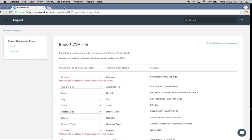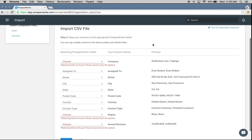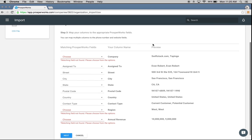I've added that into the imports here and now it's going to ask me to map a few fields. ProsperWorks is going to recognize a lot of the fields that you have in your Excel or CSV file based on the title. Even if those titles aren't perfect, sometimes we'll be able to tell.